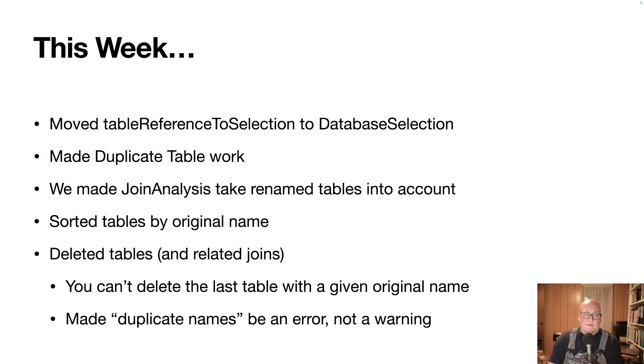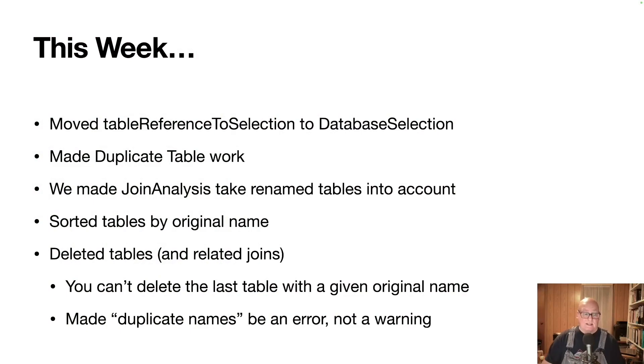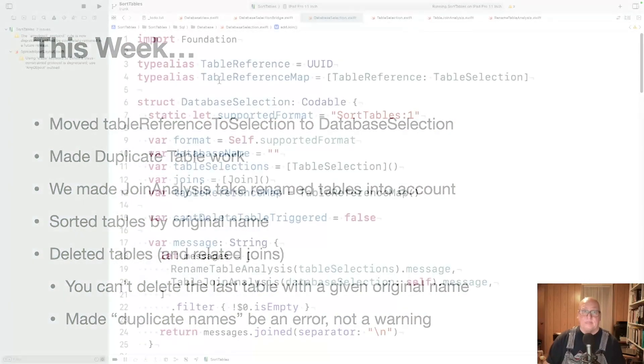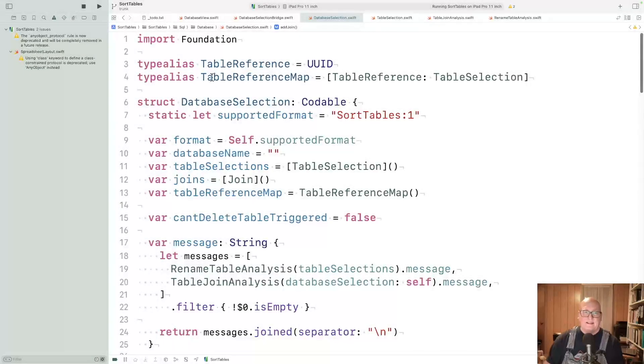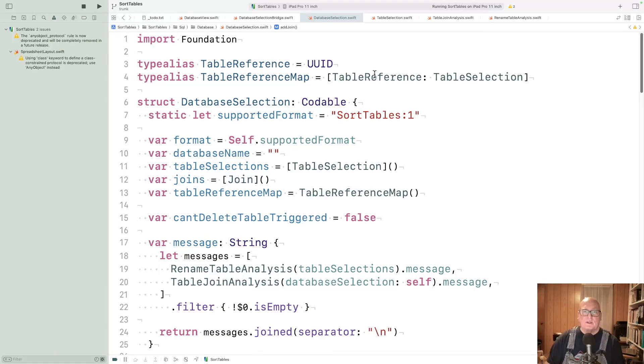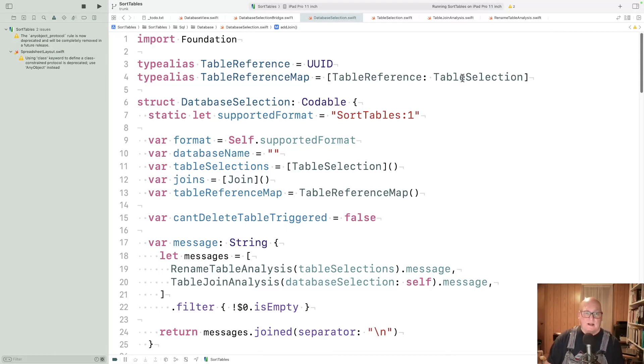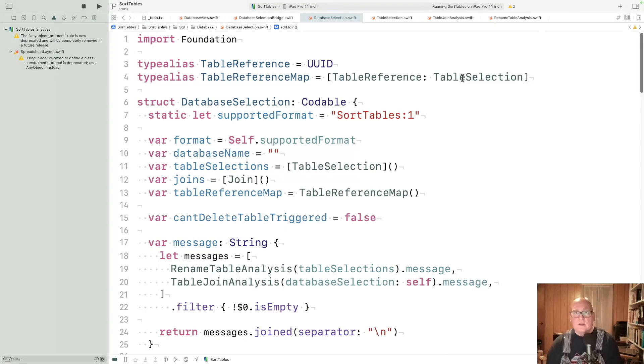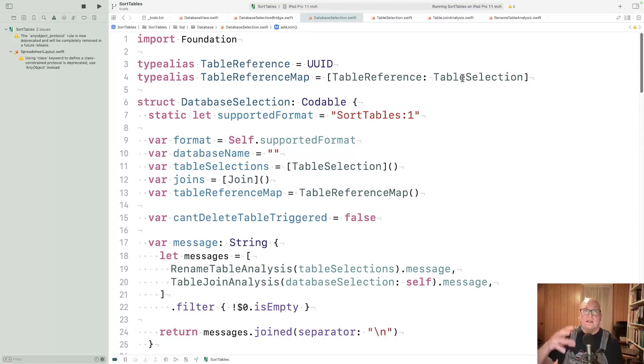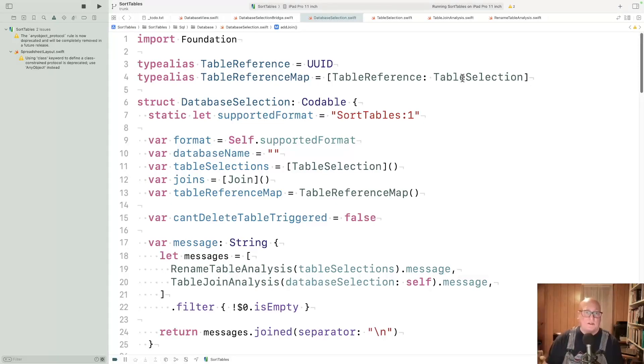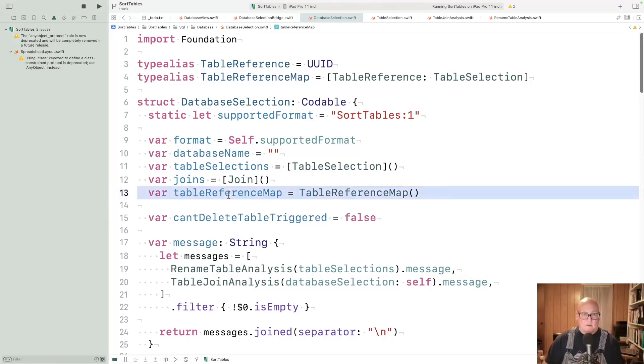The first thing we'll look at is a refactoring. We moved table reference to selection over to database selection. Database selection knows about the table reference map, which goes from a table reference, the UUID of a table, to a table selection object. This is what's used to maintain the knowledge of which class is which and which one's been renamed. That's owned here in database selection.